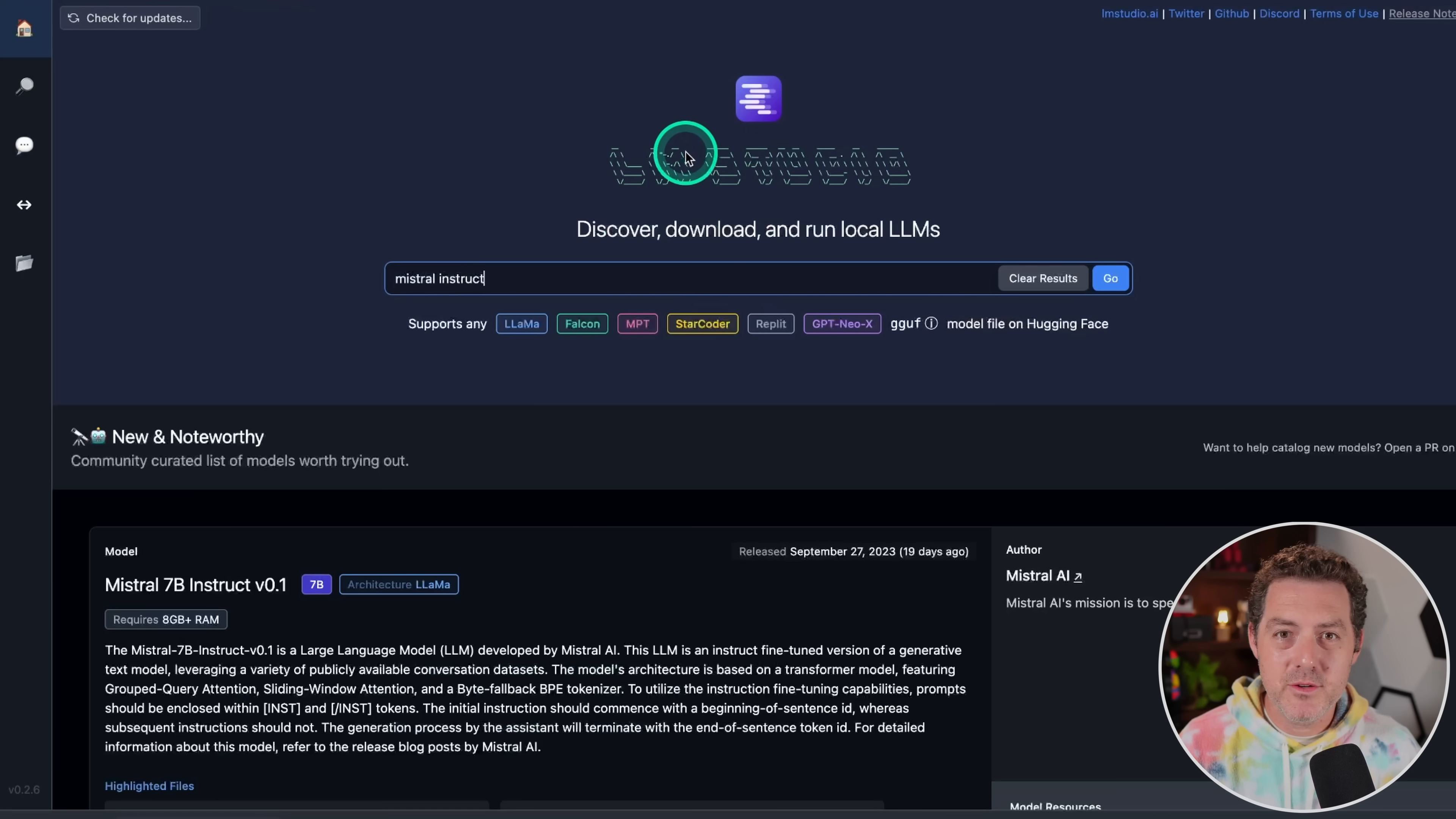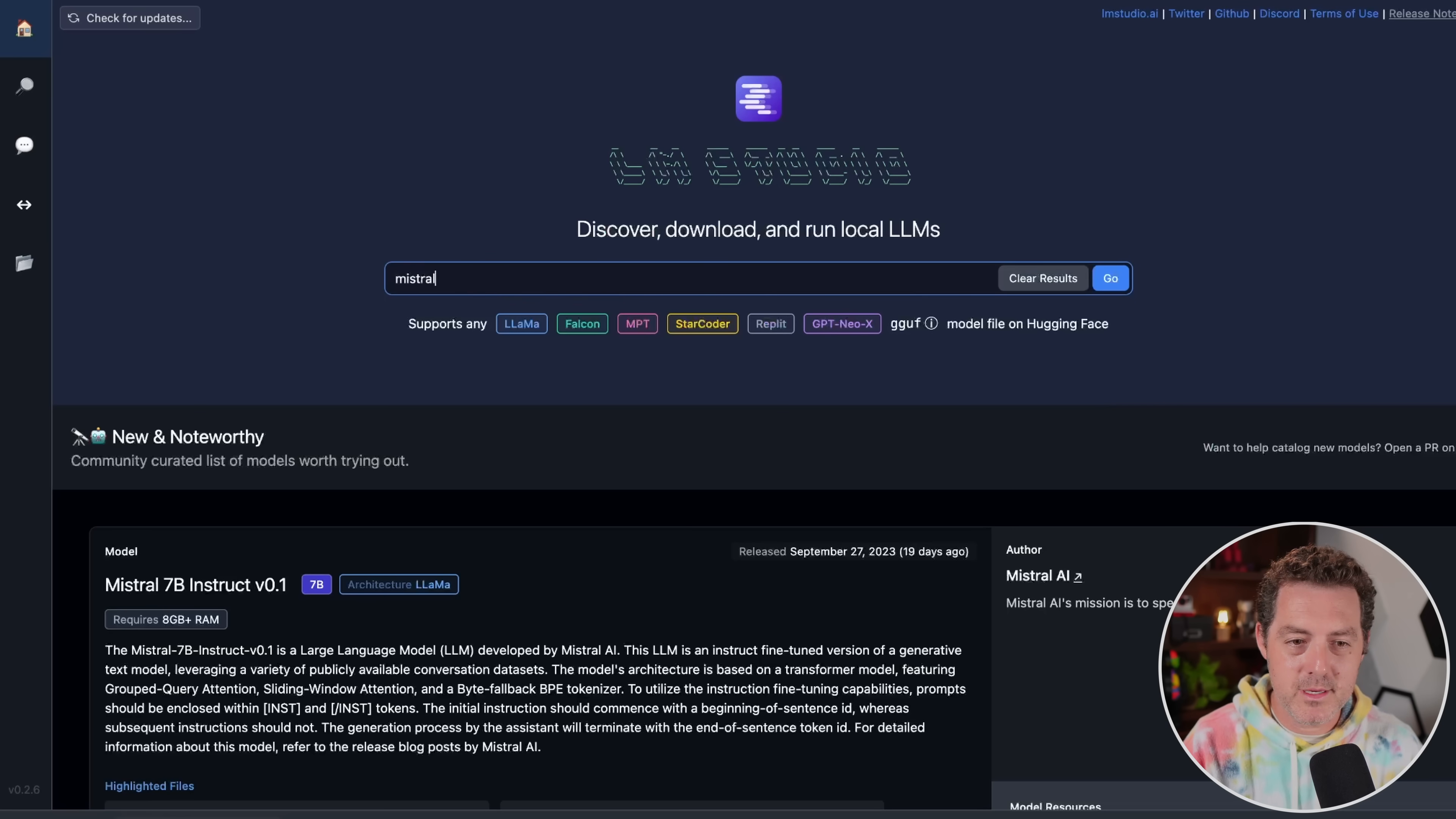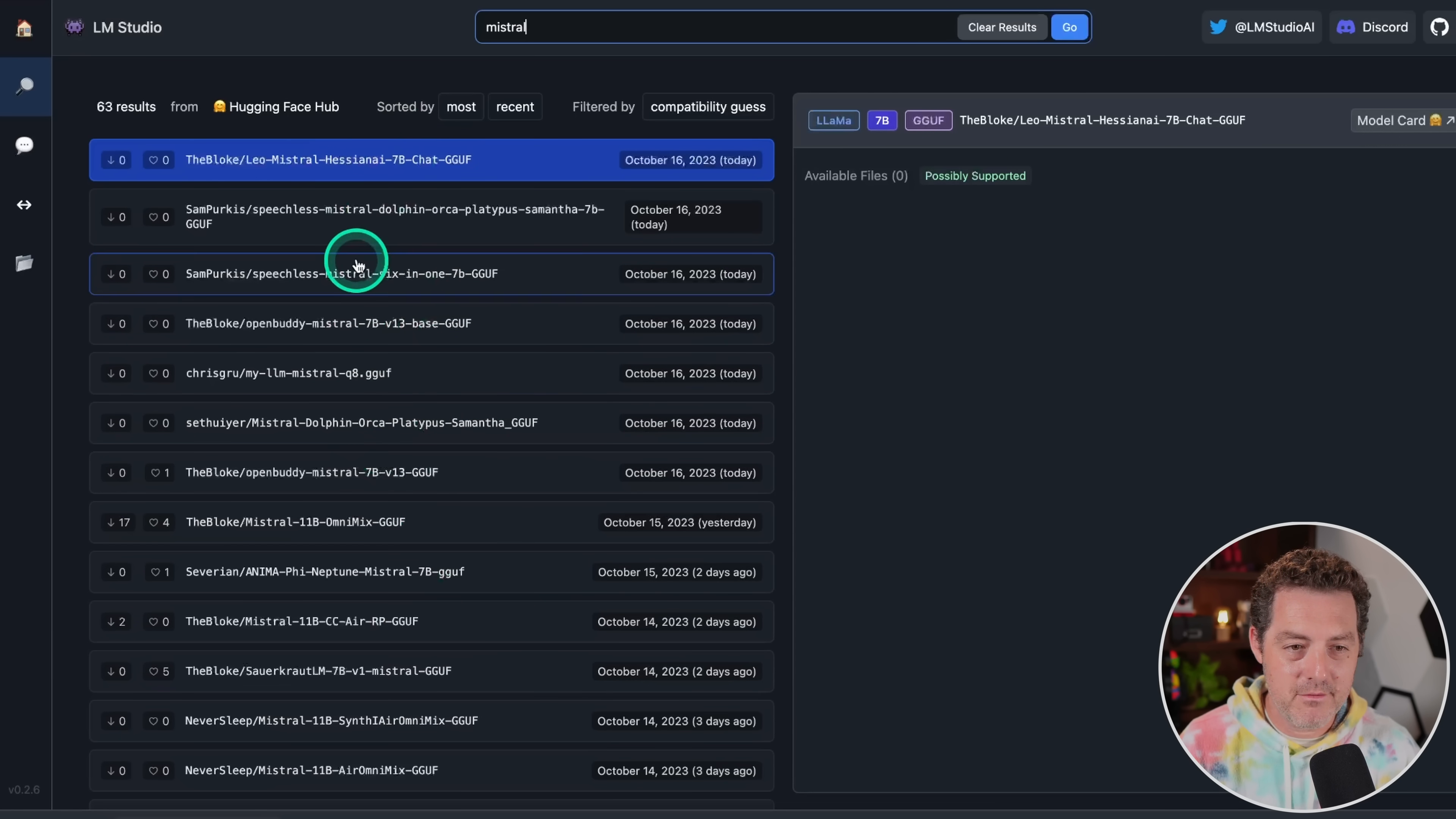Once you download LM Studio, install it, and this is what you're going to be greeted with. Right here, you can actually just search for any model that you want. So we're going to be using Mistral. I hit enter, and it lists all the different versions of Mistral that are being hosted on Hugging Face.